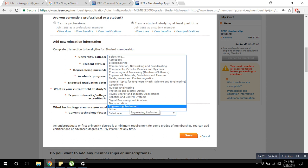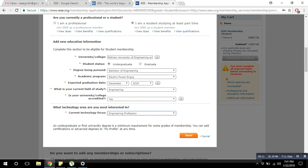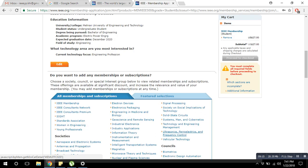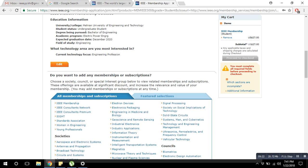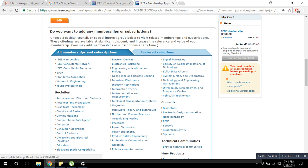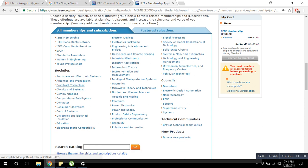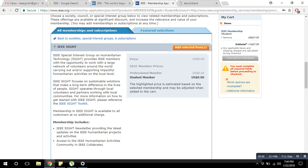This is the second step done for membership. Now we go to the third step. There are some societies and councils which are free of cost. There are various societies you can join, or if you just want to be a simple IEEE member you can do that too. For example, you can be part of IEEE SIGHT — click on it, check it, and add it to your selected list. It shows that the student member price is zero dollars, so just click 'Add Selected Item'.